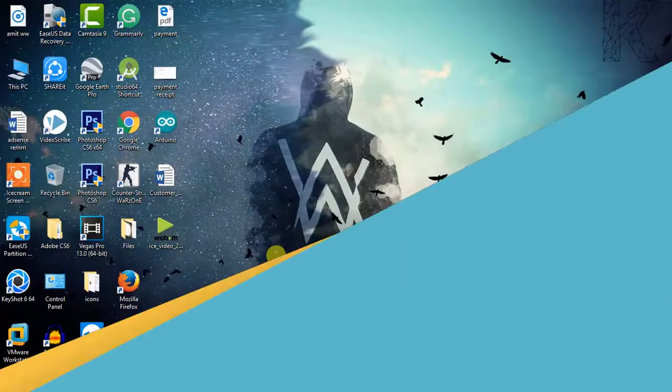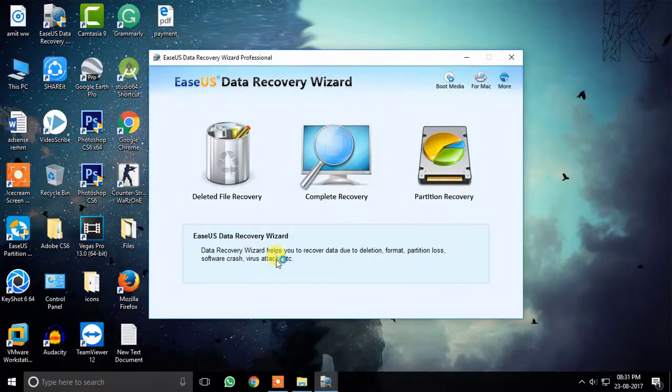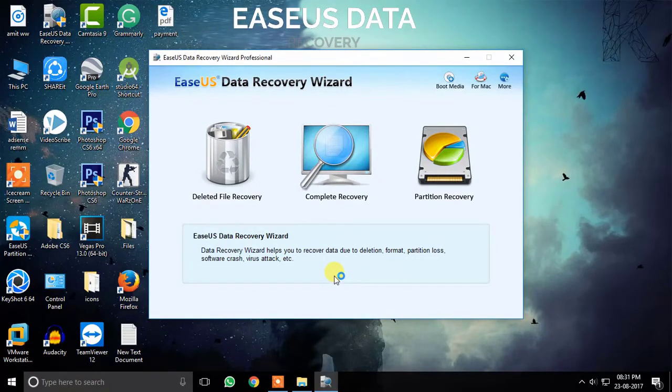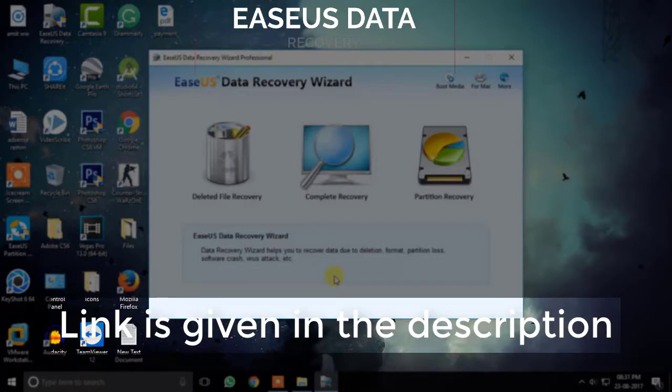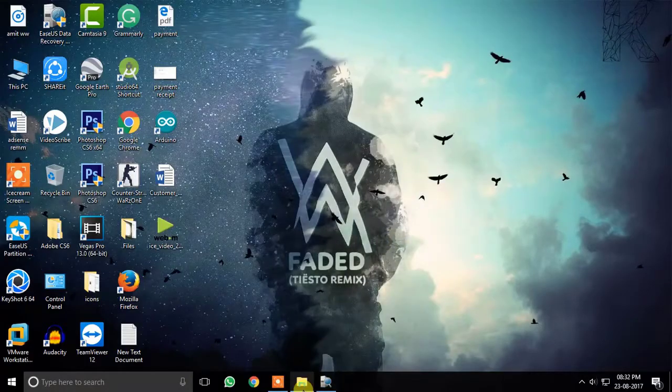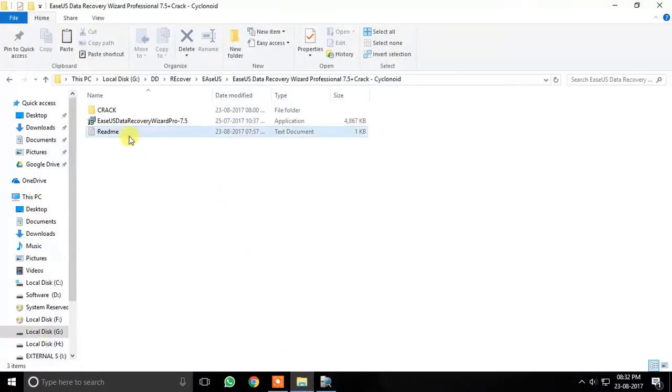The first thing I want to tell you is that the software I'm using is EaseUS Data Recovery. You can download the software from the link in the given description. After the download is finished, go to the download directory and there you will find the setup file along with the cracked folder.